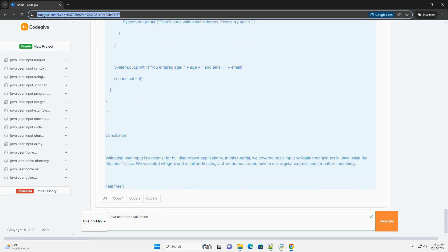Validating different types of input. Example one: Validating an integer input. We want to ensure that the user enters a valid integer. If the input is not a valid integer, we prompt the user to enter it again.